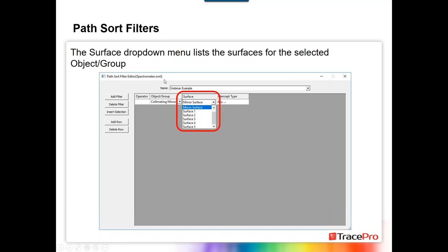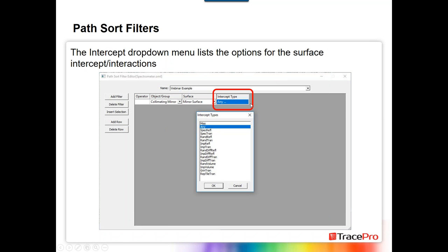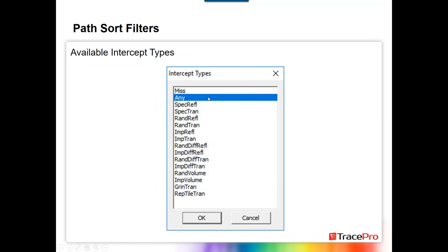Starting with TracePro 7.8, we've added the capability to define what's called path sort filters. This is in 7.8, which is the current release. There's also a 7.8.1 early access release you can download from our website. TracePro 7.8 adds the ability to apply filters to the path sort table to look for specific path types. Click 'Filter Editor' to open the path sort filter editor. To define a new path sort filter, click 'Add Filter,' enter a name, and click OK. The path sort filter editor then allows you to define object surfaces, surface intercept types, and an operator for the filter.